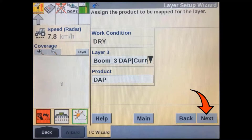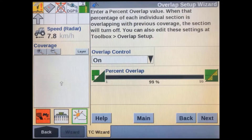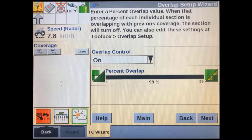After each channel on the implement has a product assigned, you can press the next key. In the overlap setup screen, you can adjust how far each section will travel into an already applied area before it switches off. Some chemicals and fertilizers can burn crops from over-application, so you may want to minimize their overlap, whereas with planting or herbicide application you may want to maximize the amount of overlap to ensure full coverage. An overlap control soft key can also be added to any run screen to turn overlap control on or off.